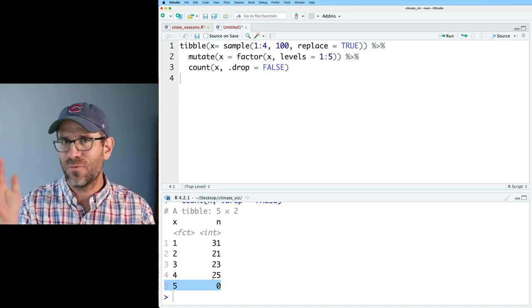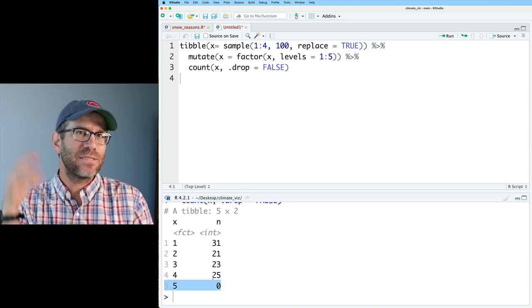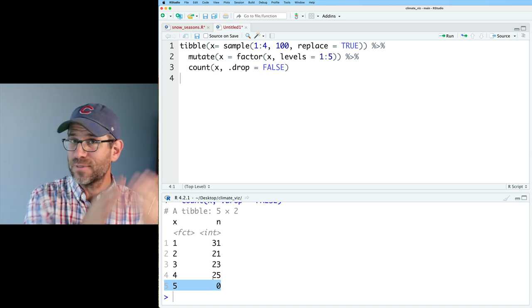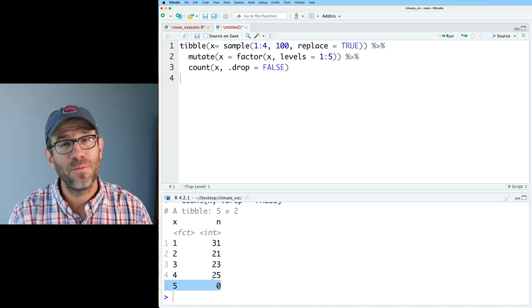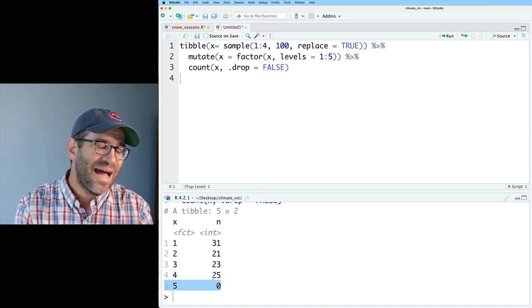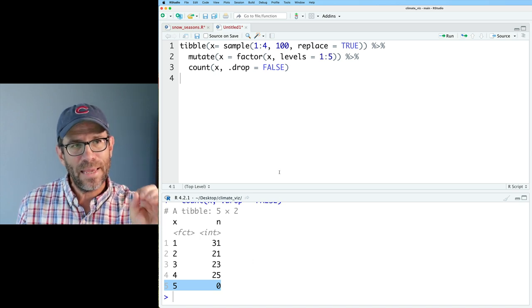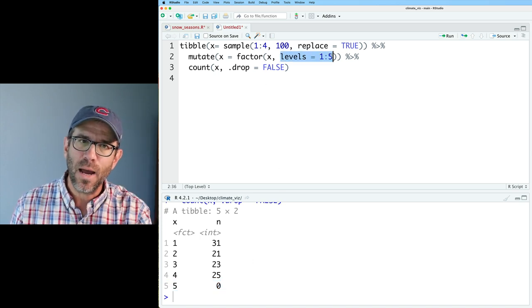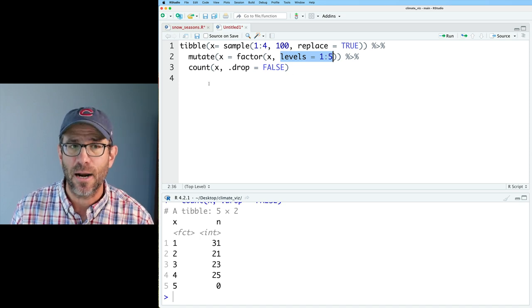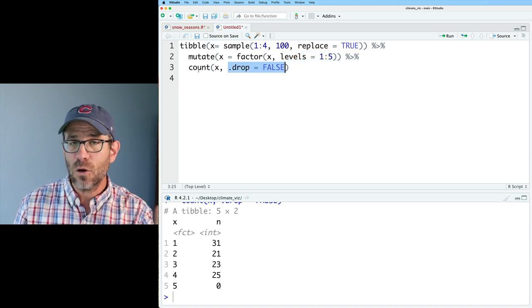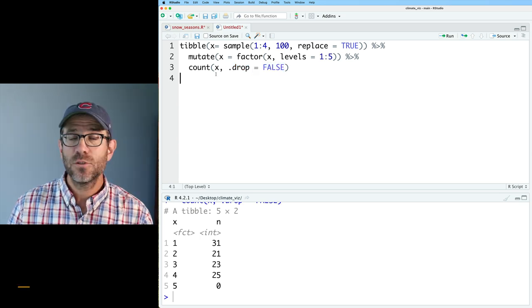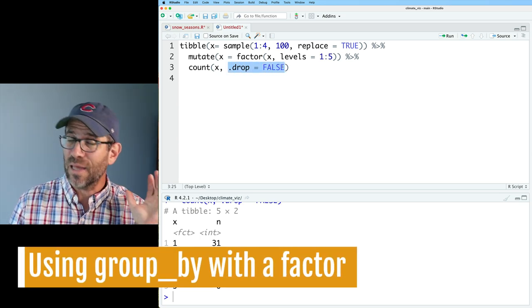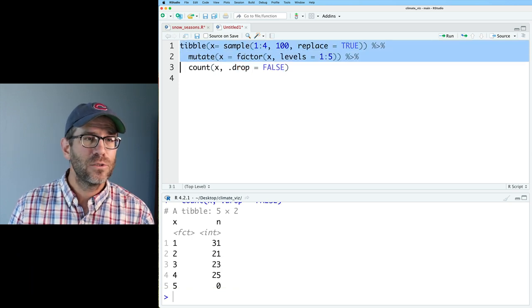What I could do would be to do a mutate on x to make it a factor. We can do factor x. So we turn x into a factor and we'll do levels one through five. If we look at this, it doesn't really change the output any except that now instead of this being a double, it's now a factor. If I then pipe this into count, I still don't see any difference. I still see one through four. But what I can do here in count is I can go ahead and do dot drop equals false. That now gives me the fifth value of x, and we see that that is zero.